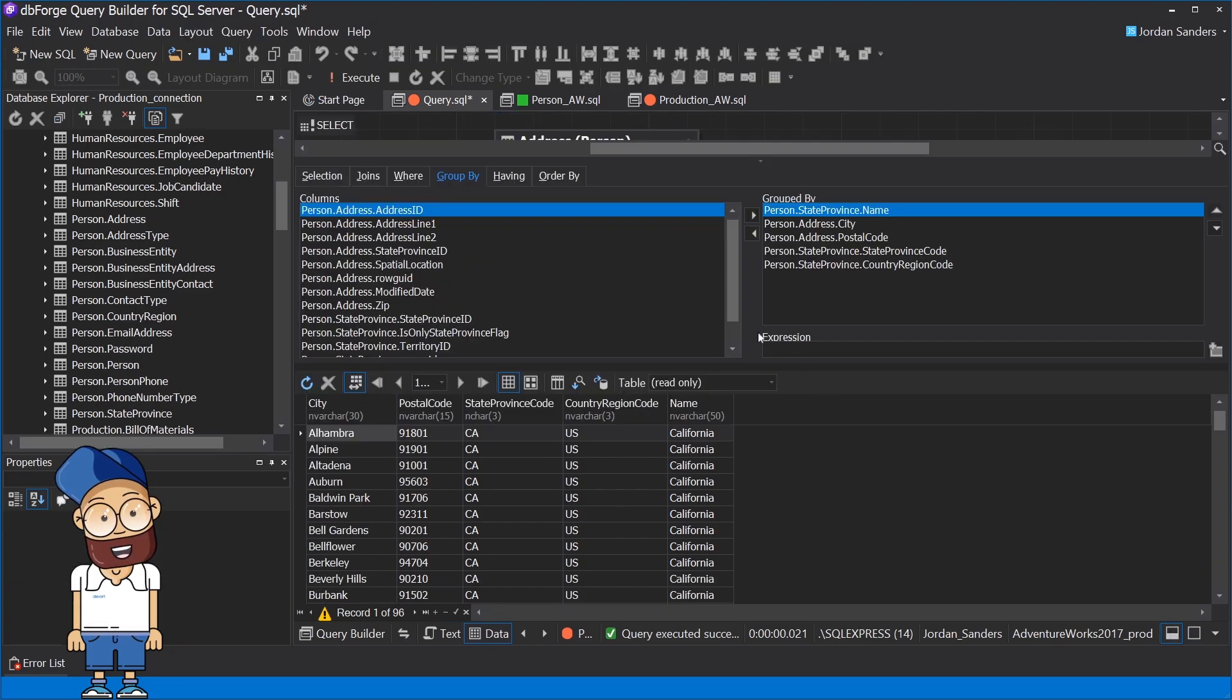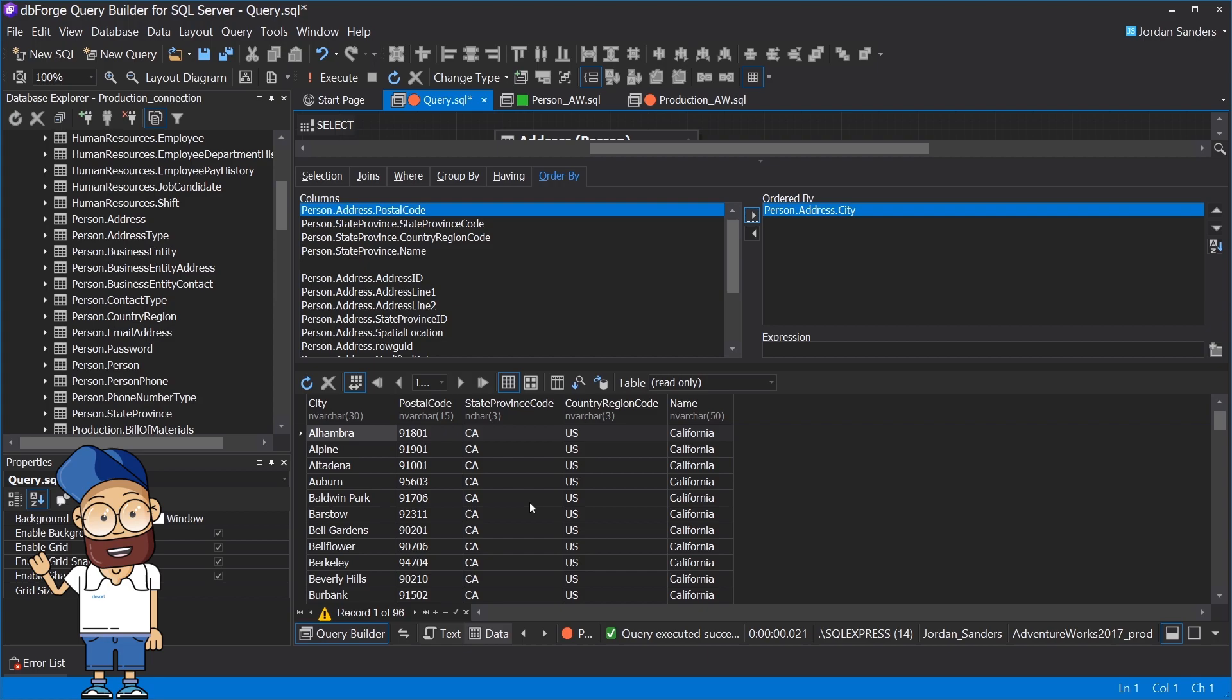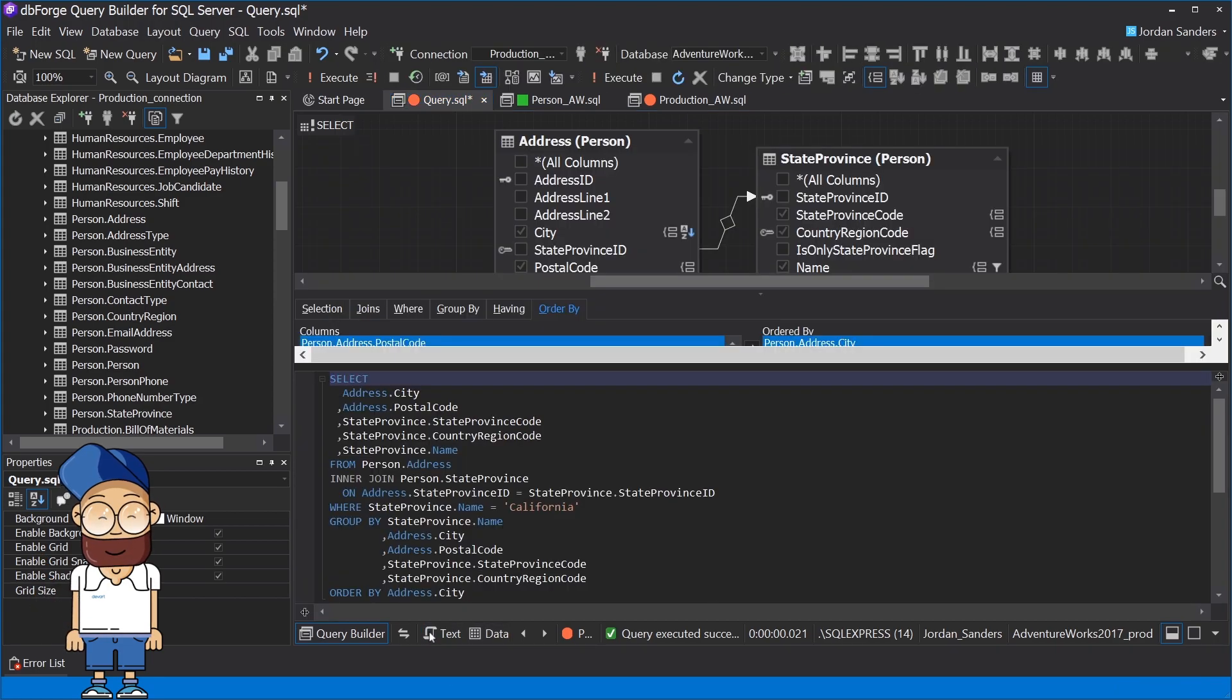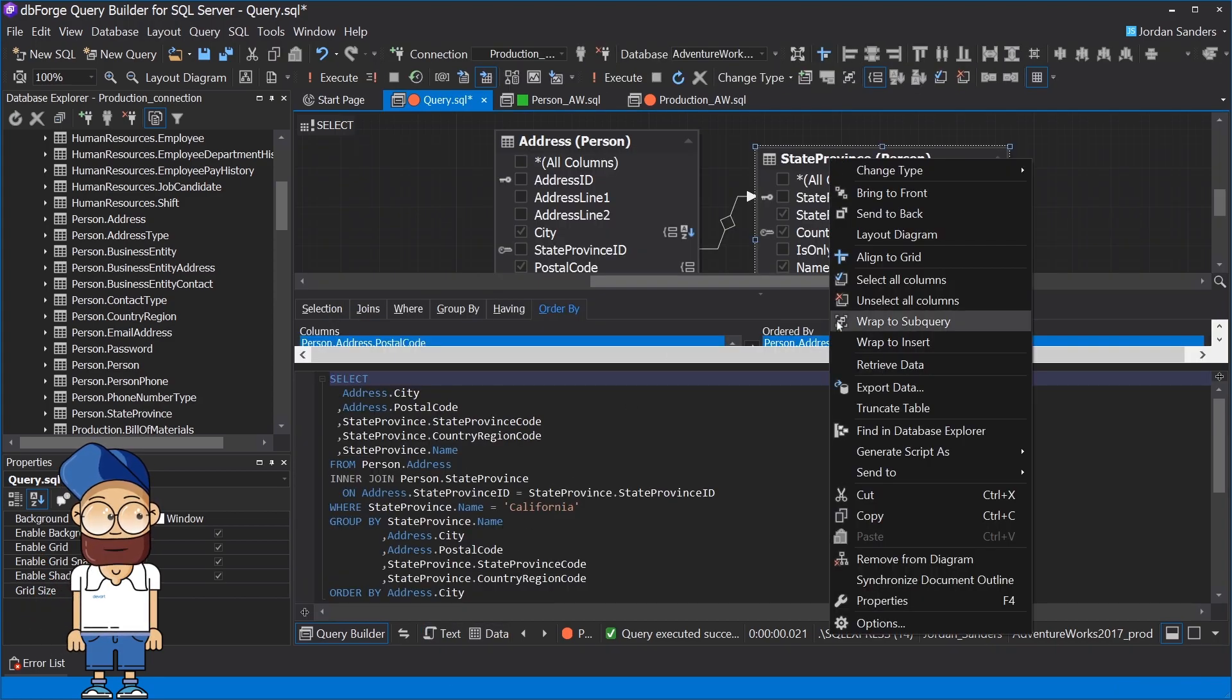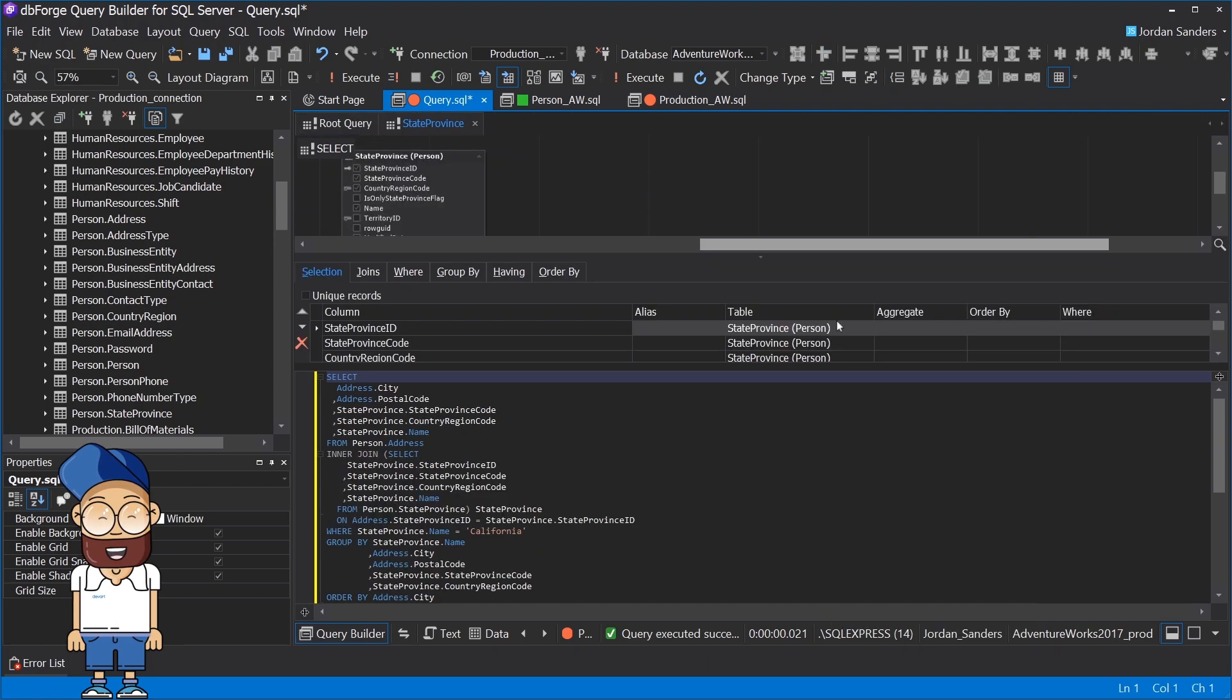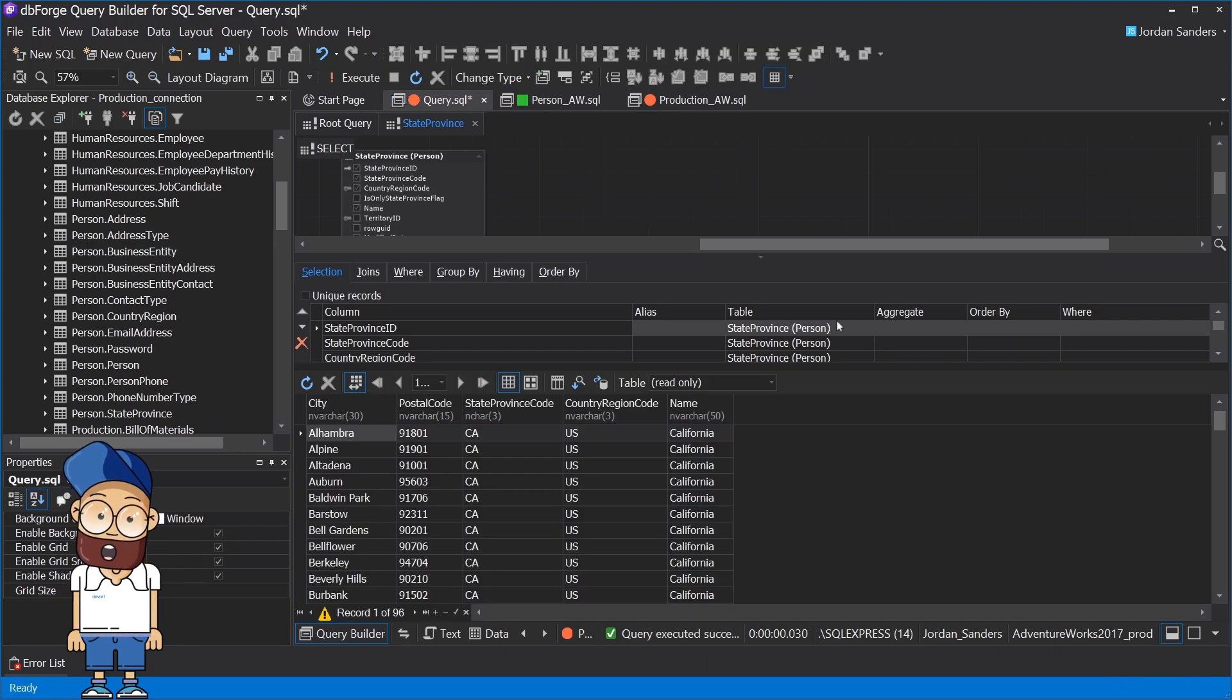However, you may encounter a situation when one query is not enough and you need to create a subquery. Query Builder can easily cope with this task using the Wrap to Subquery functionality. As you can see, our script has been transformed and now it uses a subquery.